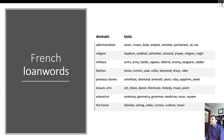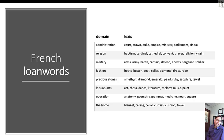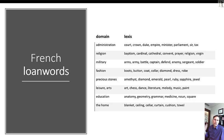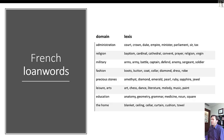In religion, we have baptism, cardinal, cathedral, convent, prayer, religion, and virgin added to the vocabulary — on top of what was already borrowed from Latin and Old English. The French Normans also brought similar words like abbot and abbey. In military, we get words like arms, army, battle, captain, defend, enemy, sergeant, and soldier.